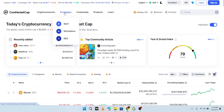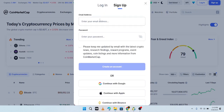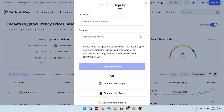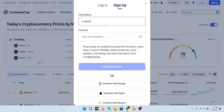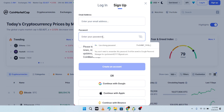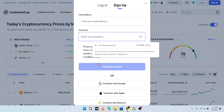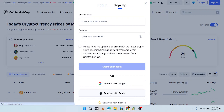Now that I'm logged out, to create an account you go and sign up. If you want to use your email, enter your email address here — for example, yourname@gmail.com — then enter your password and click create account. They are going to send you a notification to the email you used to sign up. You can also create an account using Google, Binance, or Apple.